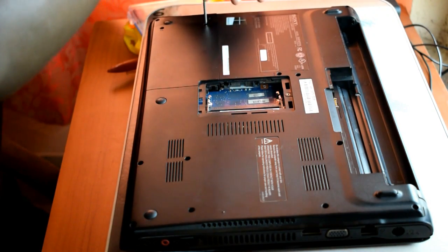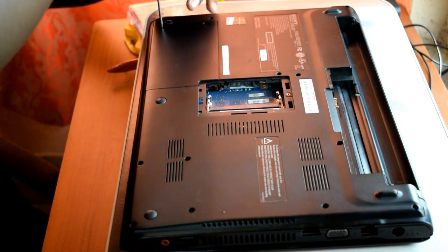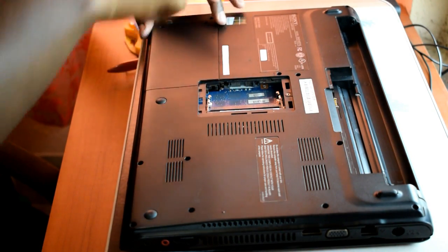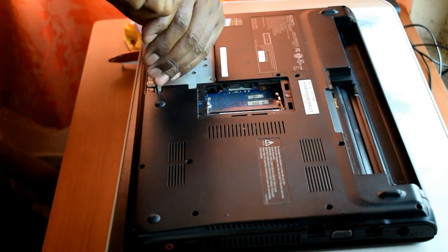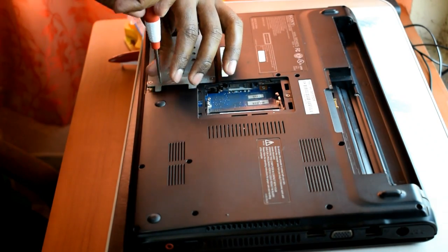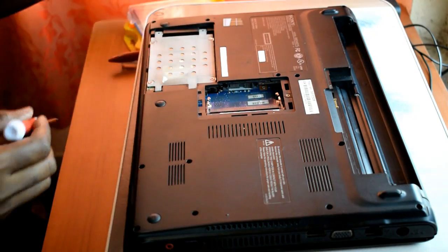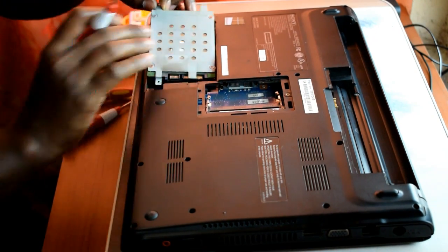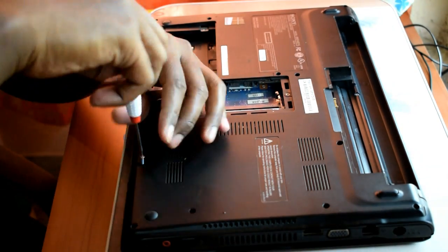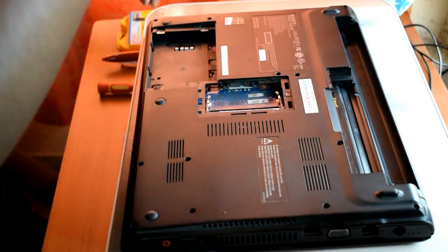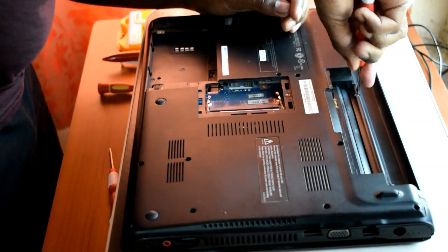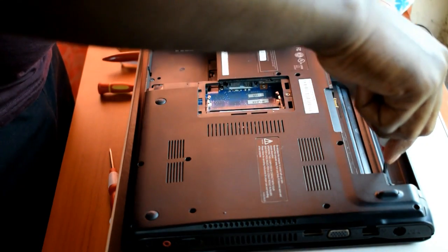Secondly, I am going to open the hard disk cover and remove it from the computer. You need to open this specific screw to take out the hard disk.